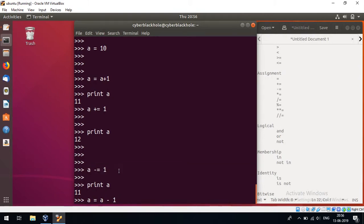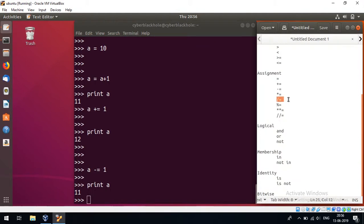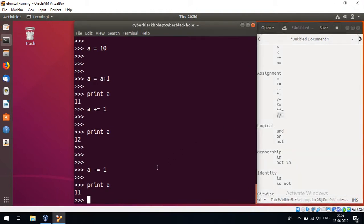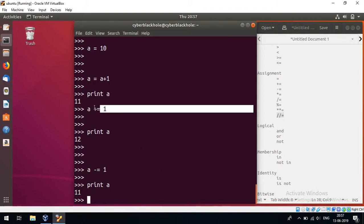Shorthand operators also exist for multiplication, division, modulus, exponential, and floor division. Using shorthand operators saves typing. So this is the shorthand assignment operator.